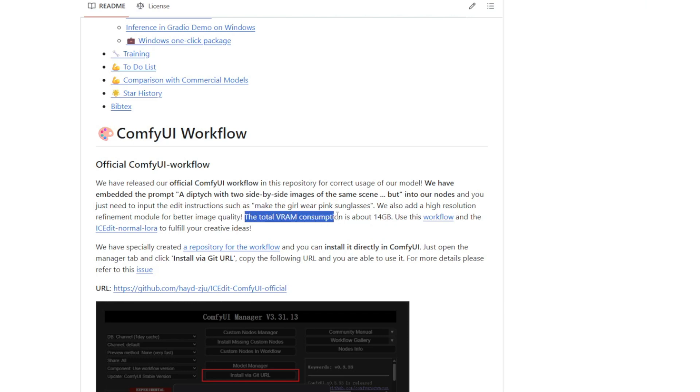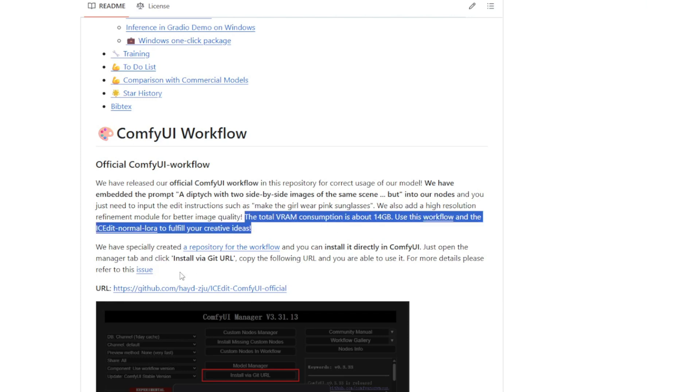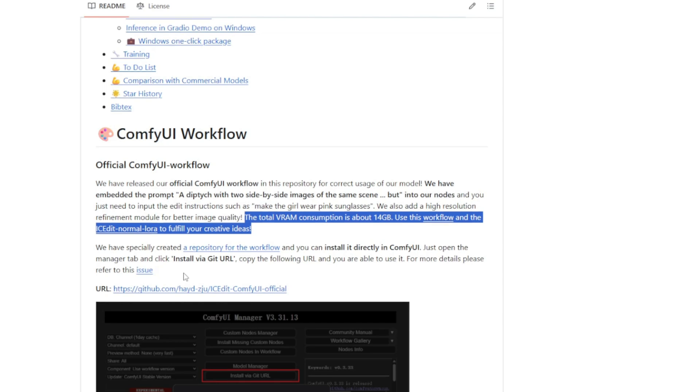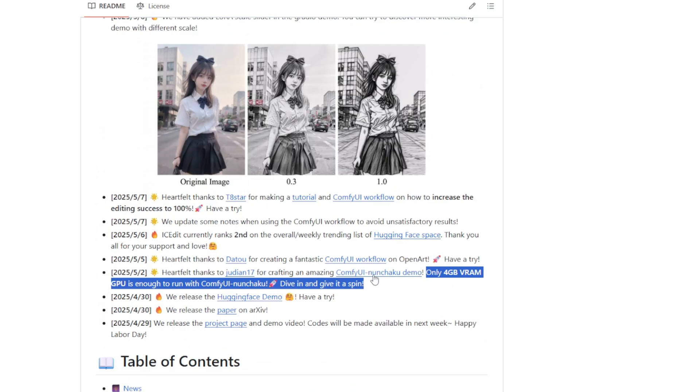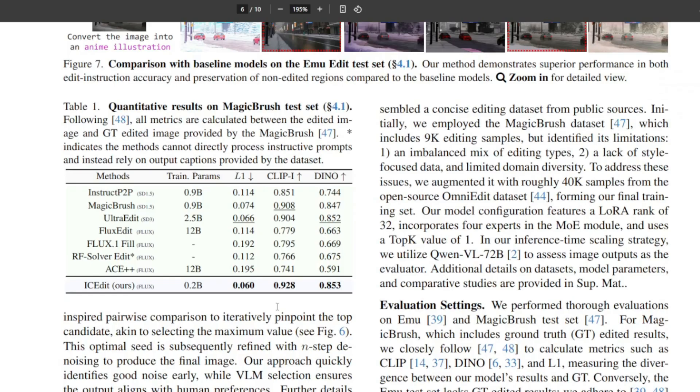In terms of hardware requirements for IC Edit, the official workflow needs about 14GB of VRAM, but there are optimized workflows like the ComfyUI non-truck version that can run on just 4GB VRAM. If you scroll down on the paper...